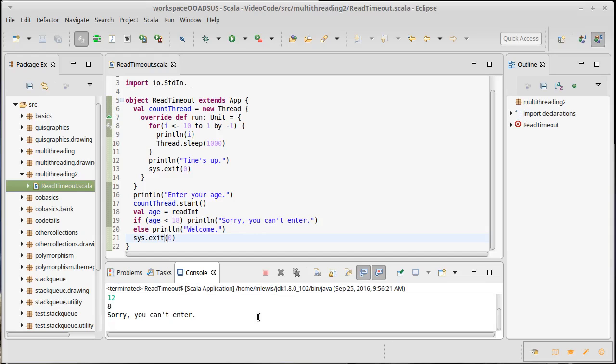Okay, so that's kind of doing what we wanted, but of course, this couldn't be part of a larger program because we are forcing the entire program to terminate. And if I wanted to do this as part of a larger program, I really need to make it so that the program can keep running.